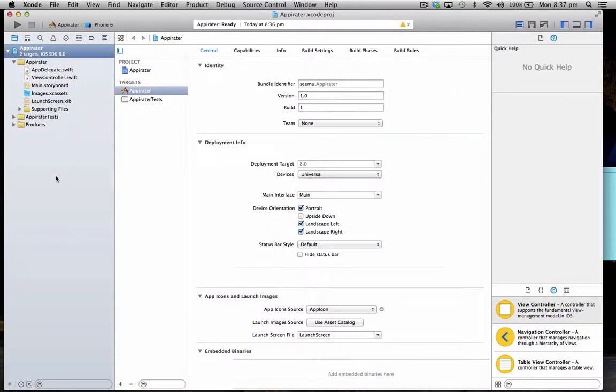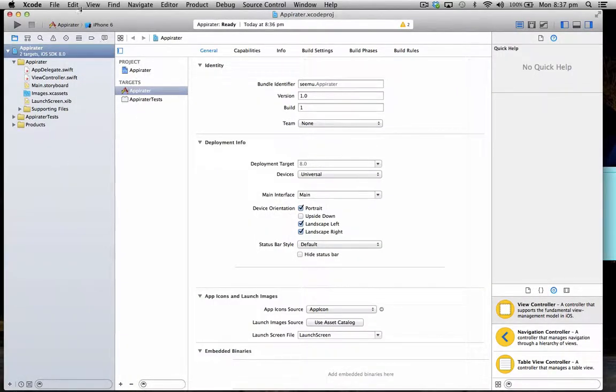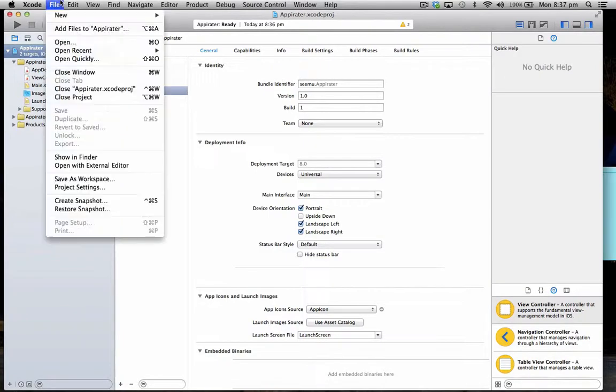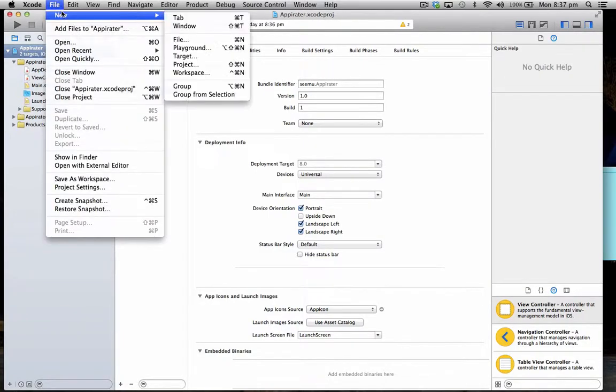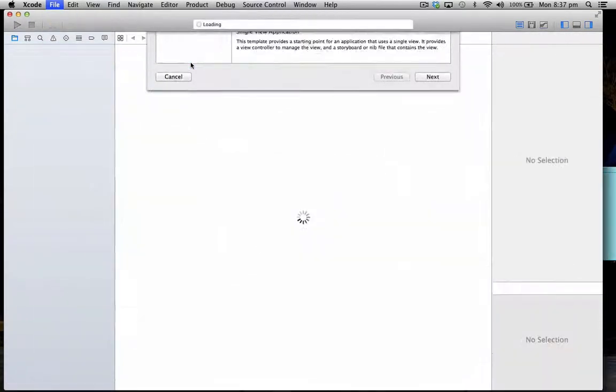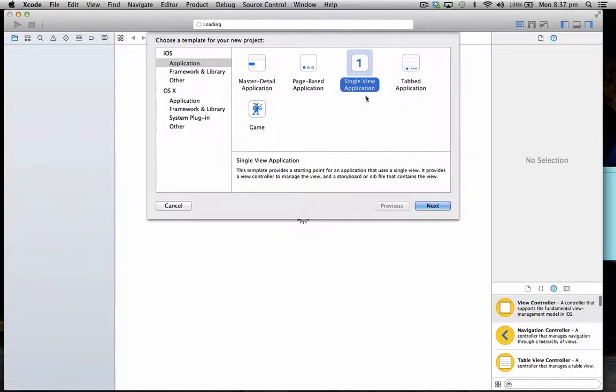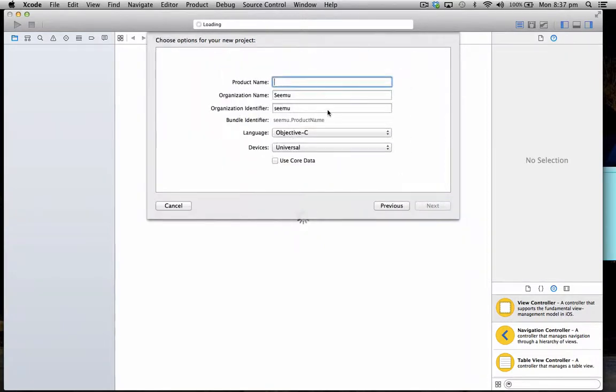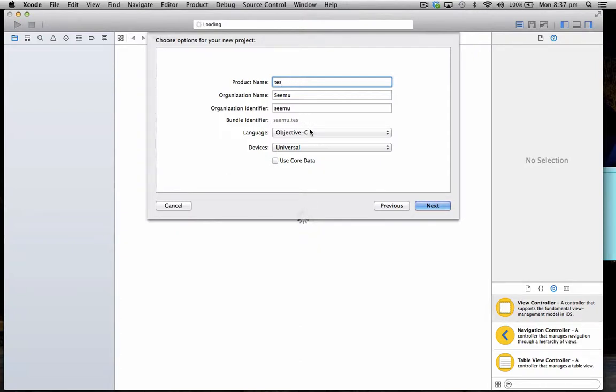So I've just set up this new Xcode project here, that's blank, it's just got Appirater. To do that you just go file, new project, go single view application, and then name the project whatever you want it to be. So test Appirater or whatever, and make sure the language is set to Swift.